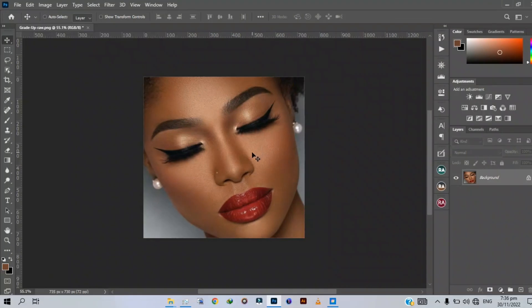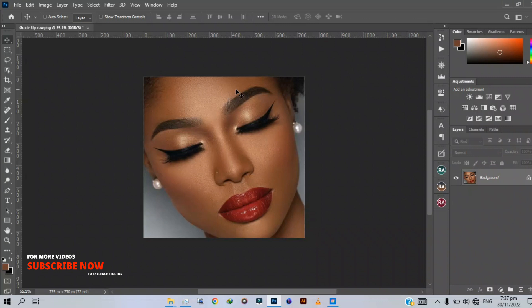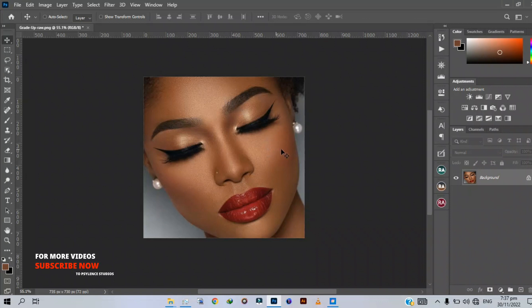Hello guys, welcome back to Science Studios. This is Amangit K, and in today's video I'm going to show you guys how to get a uniform skin tone in Photoshop. So without wasting much more time, let's jump right in. This image I got from Google — I don't know the photographer, but I got it from Google, respectfully.